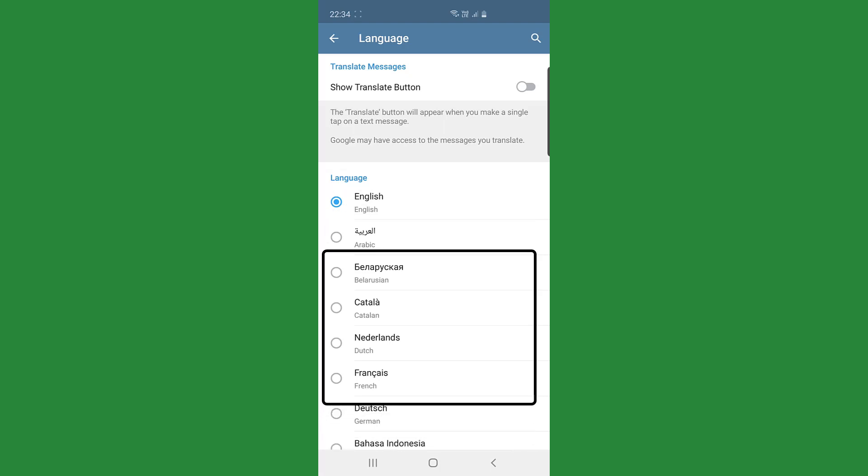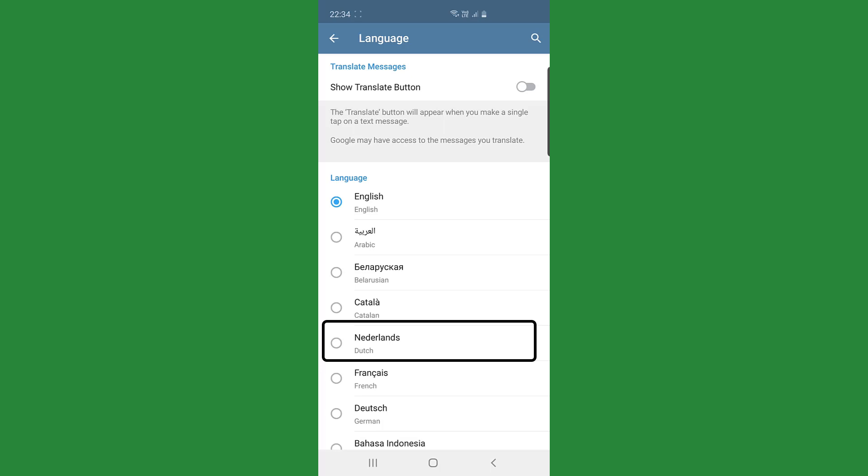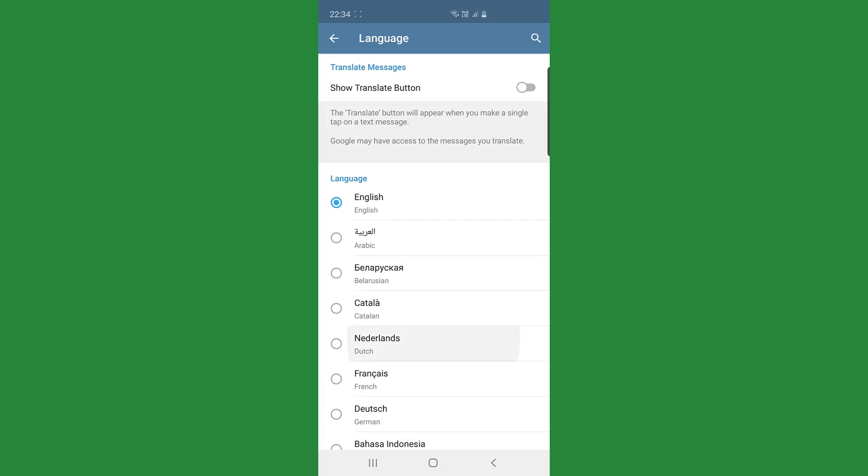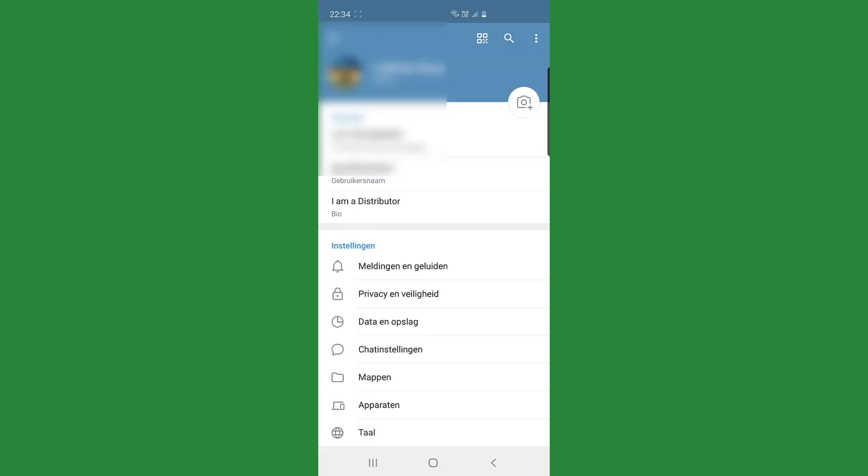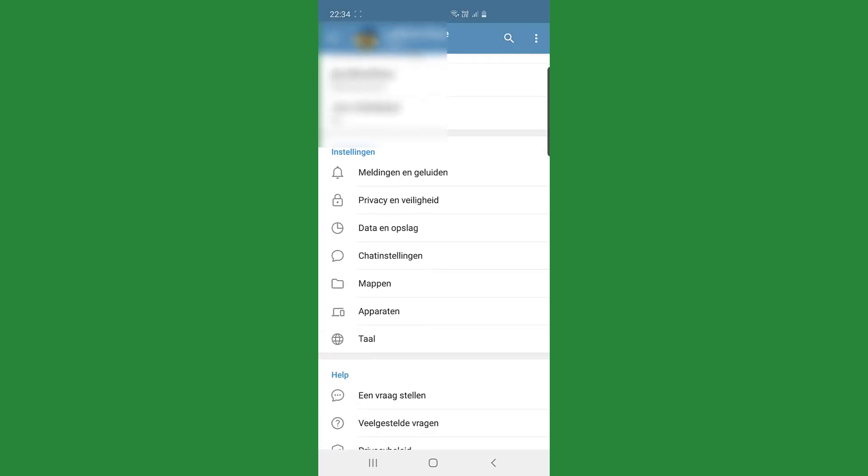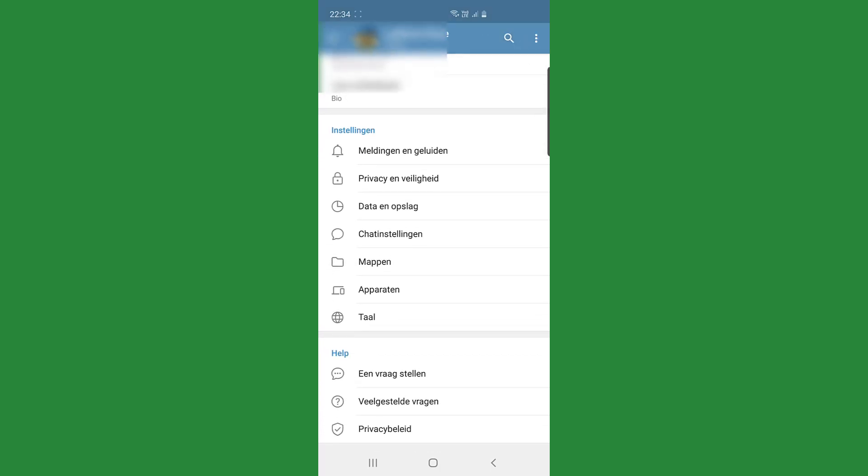I'm going to choose Nederlands because it's more like Afrikaans which I'm familiar with so I can get around to that. So I'm going to just flip the show translate button off first. If I tap Nederlands you're going to see that there are all the words Instelling, Meldeling van Geleden, Privacy and Veiligheid. So those are all in Dutch now.